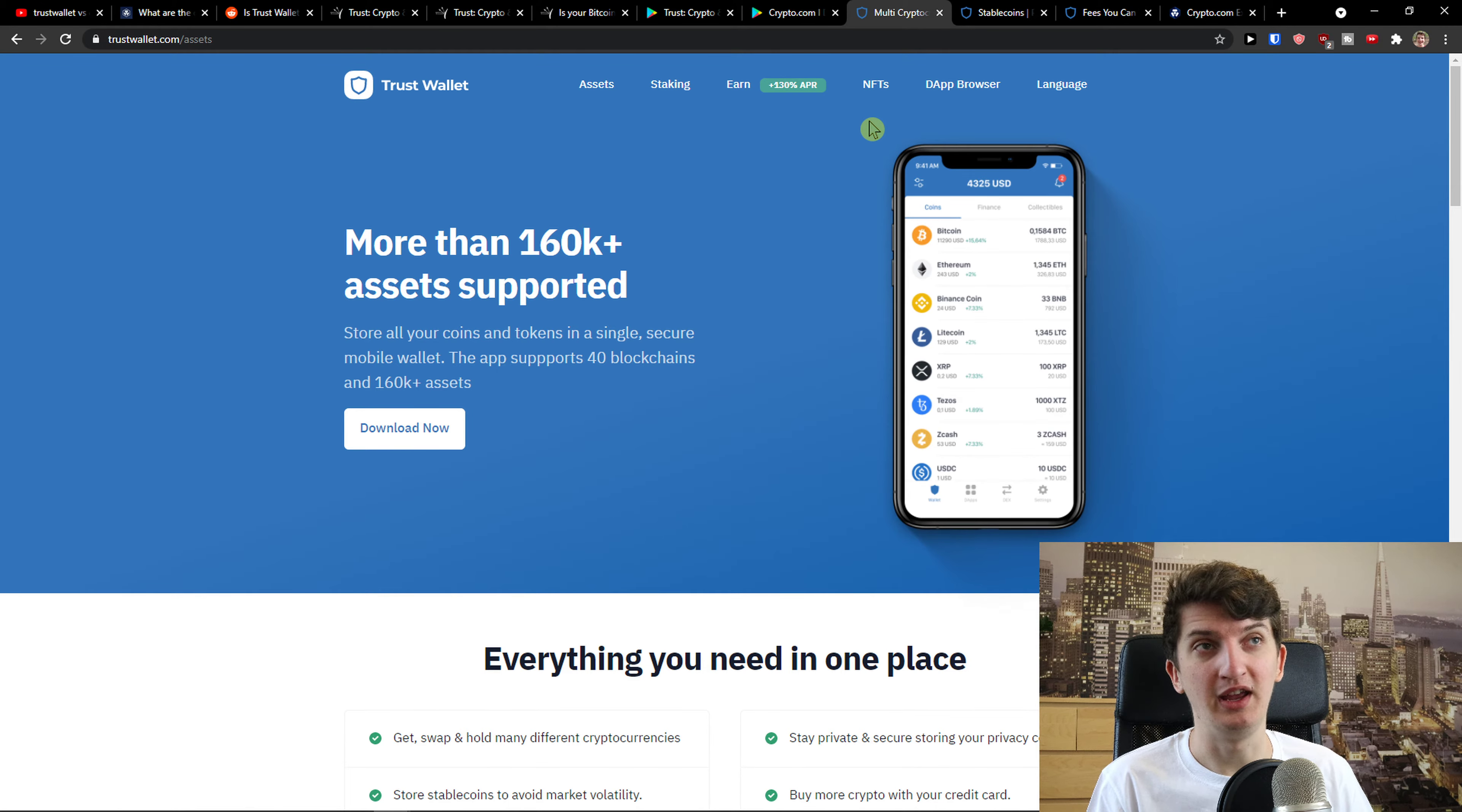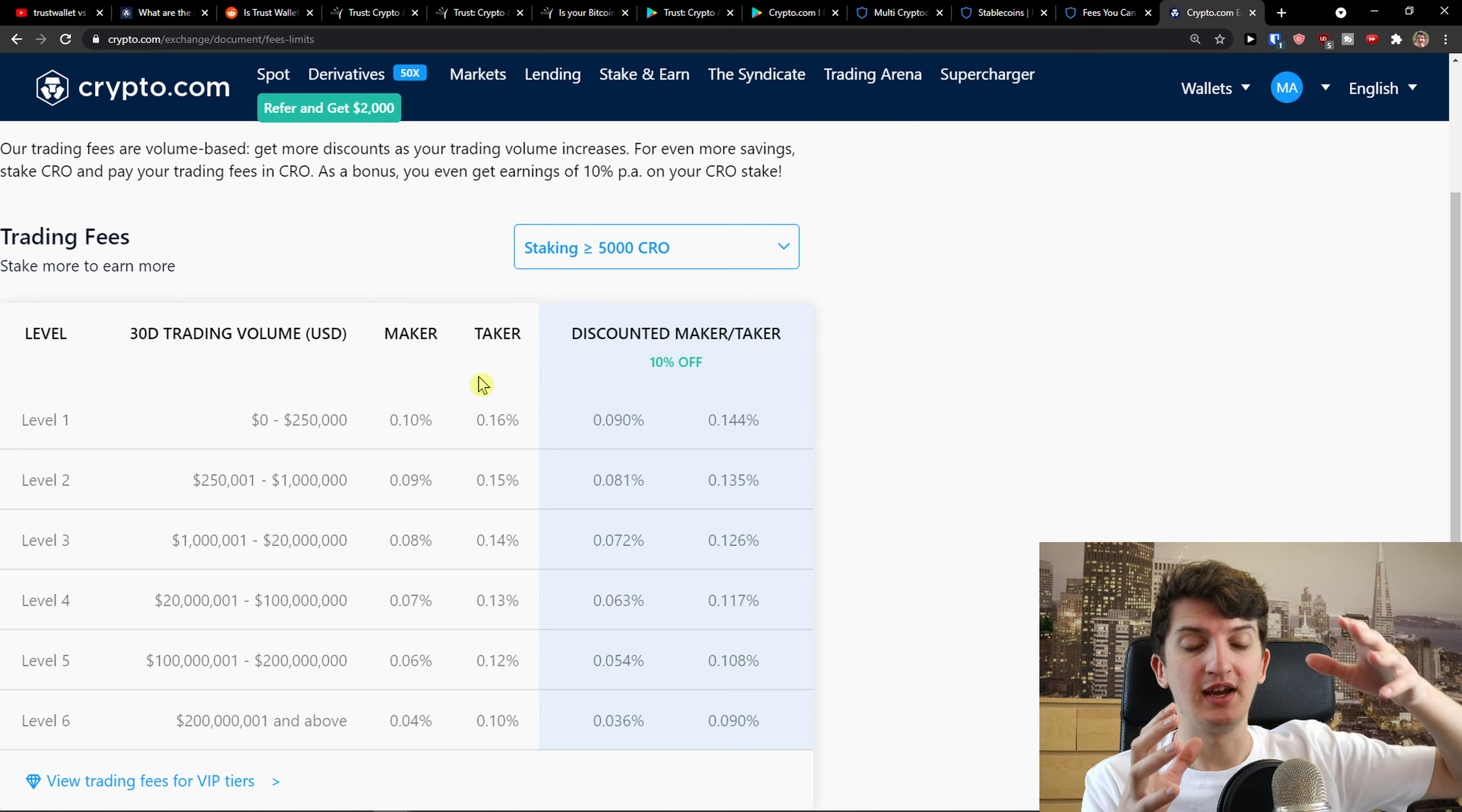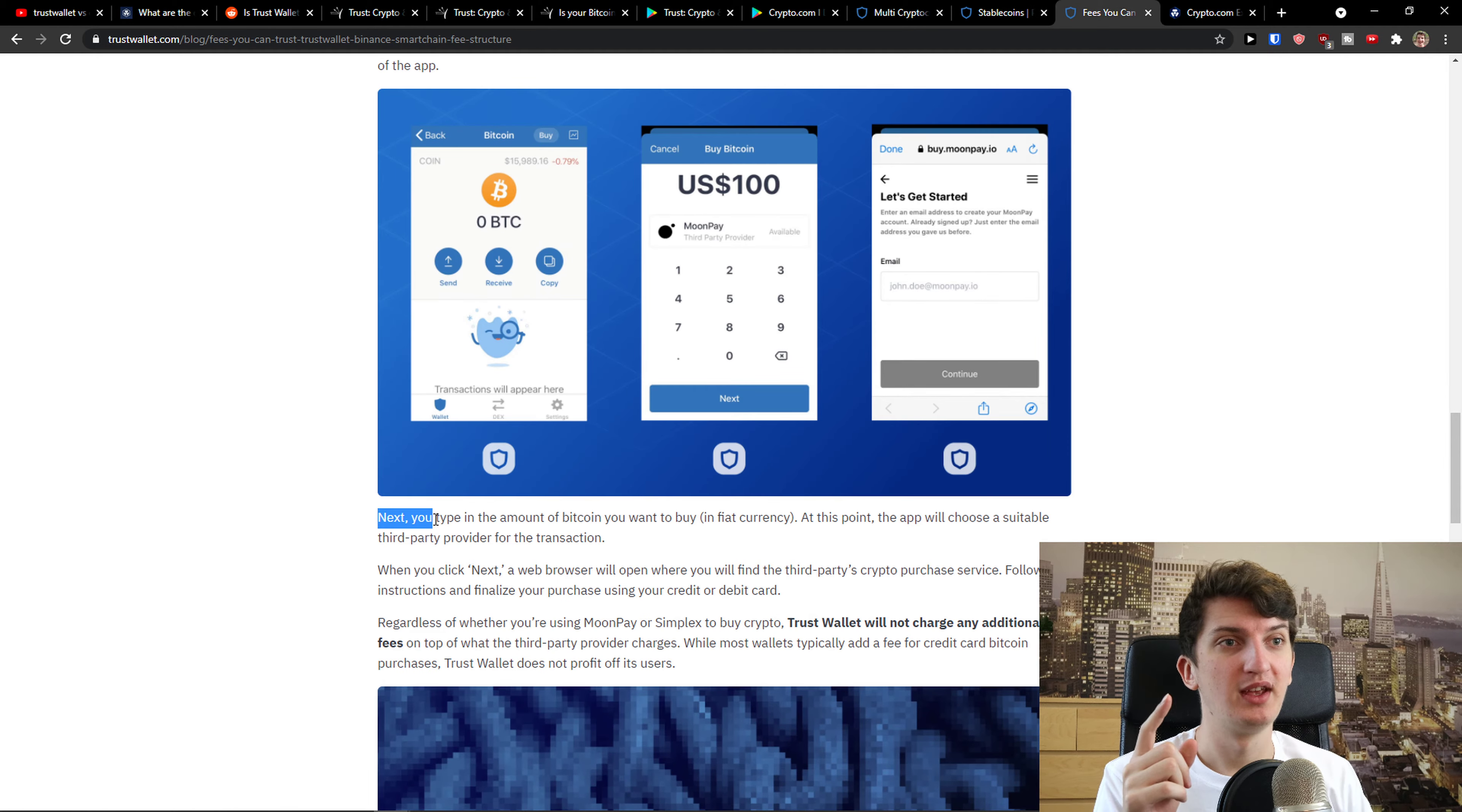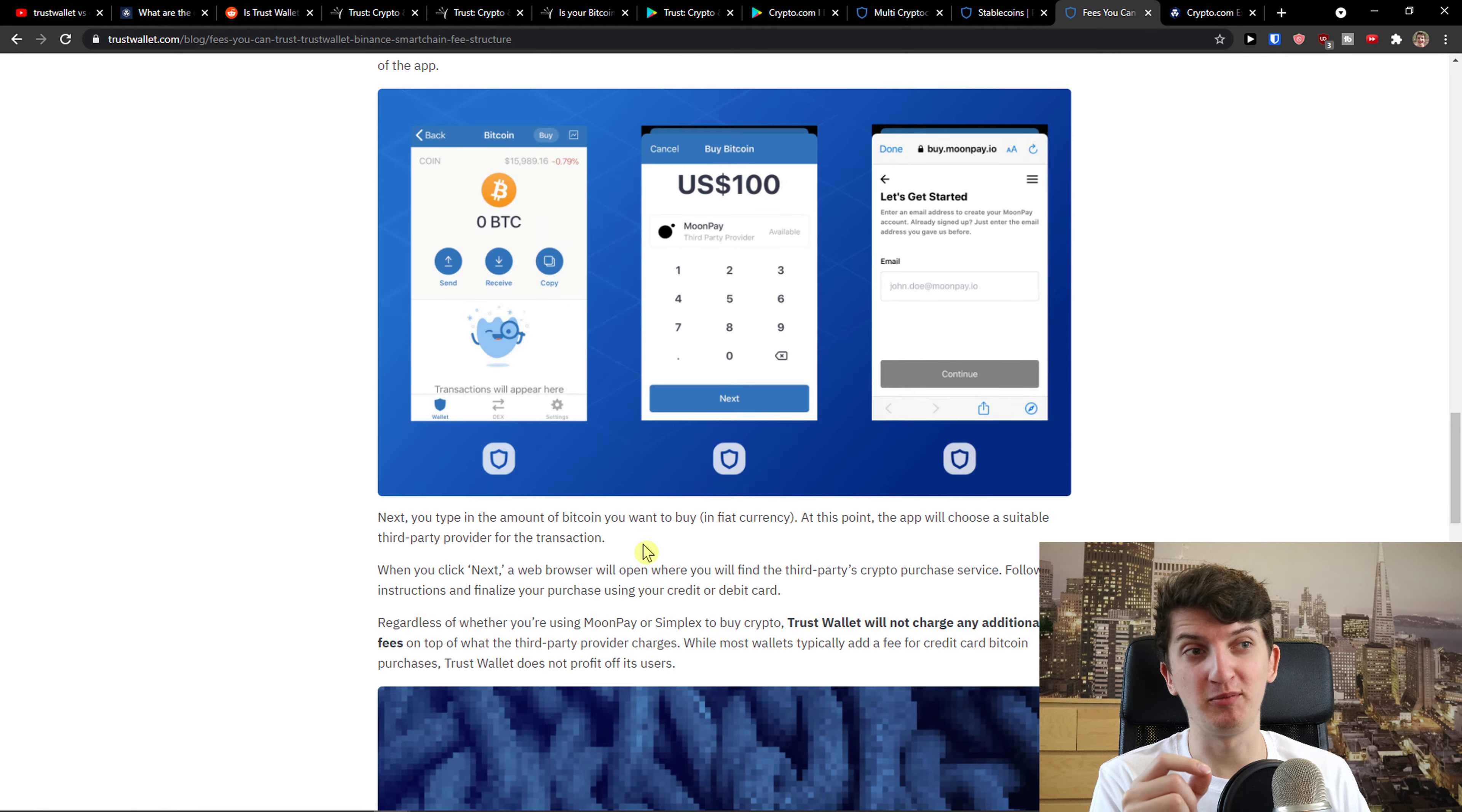The fees are extremely high and how Trust Wallet works is that they don't really offer that you are going to actually buy crypto like with Crypto.com that you see the fees which are really low. How it works is that it's going to point you to a third-party site. I even read it somewhere here. And let me show you. Crypto purchases fees - you type the amount of Bitcoin you want to buy. At this point I will choose a suitable third-party provider for the transaction. So they have fees, it's not like it's free.